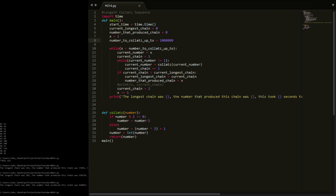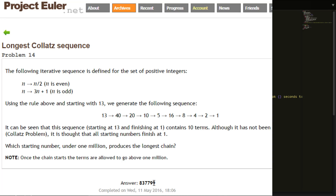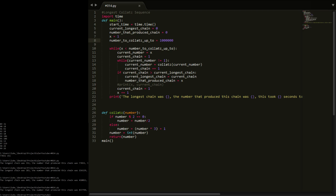You can see this is actually taking a really long time. There we go - the longest chain was 525. The number that produced it was 837,799. This took 68 seconds. If we check the answer: 837,799 - we did get the answer right. This definitely works. If all you're looking for is the answer, this video is for you. There are definitely improvements with the dictionary, which I'll go through in the next video.